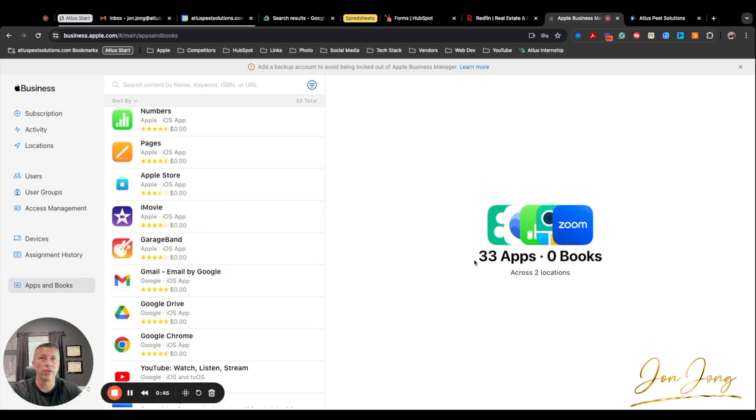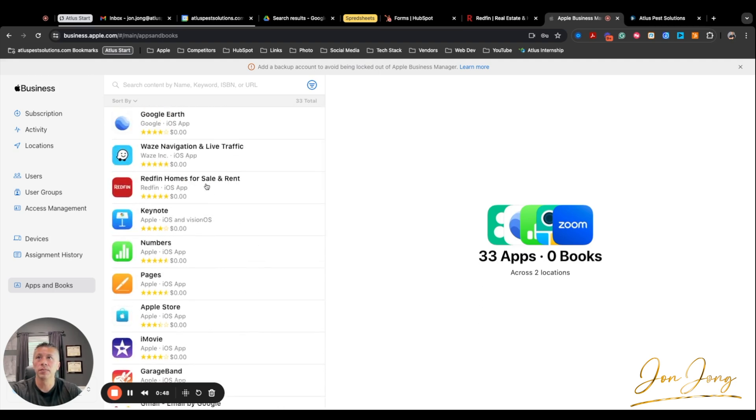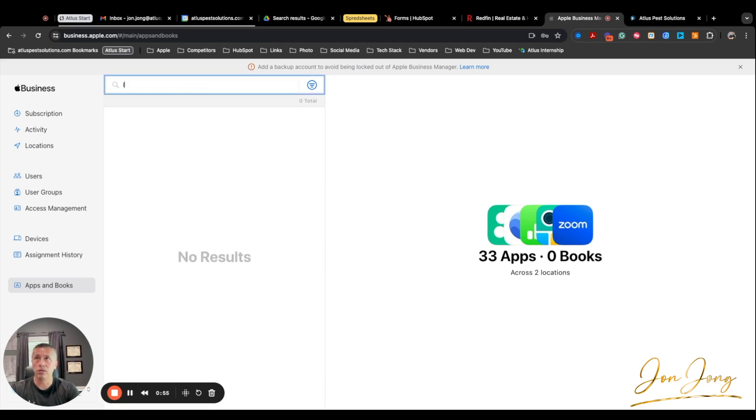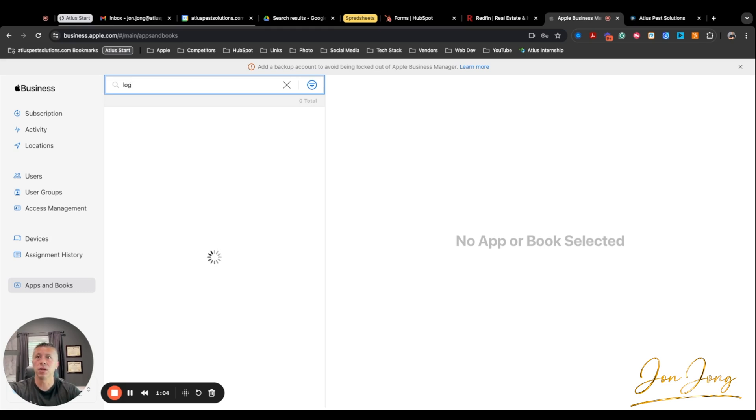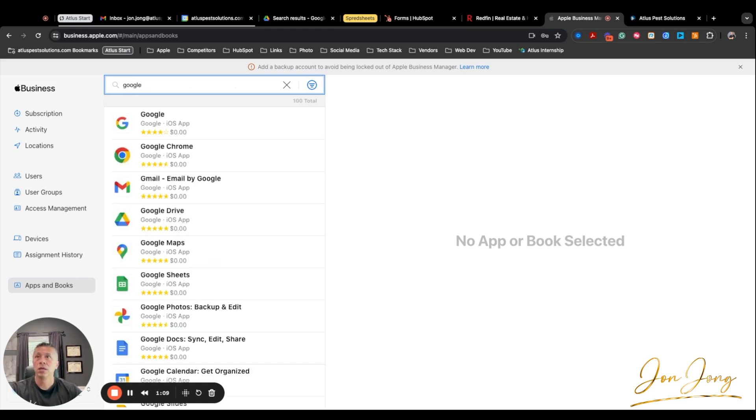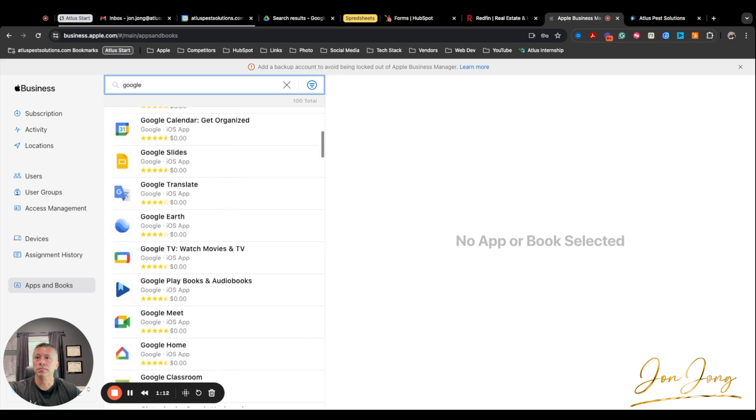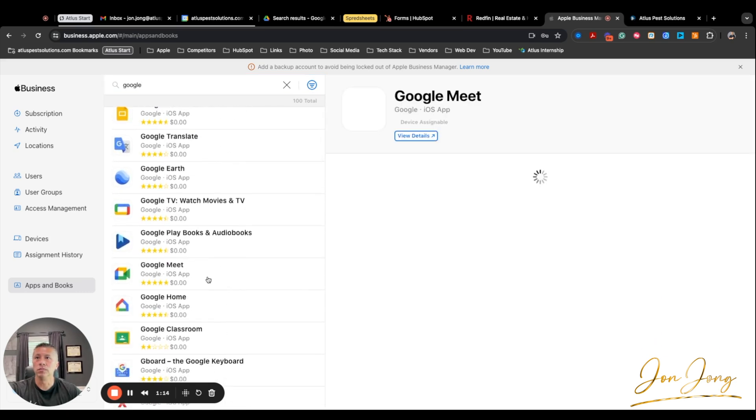Currently we have 33 apps because I just added the Redfin one. Now if there was an app that you're looking for, if you just typed in something... if you wanted to add a new device or a new app, it's populated here, maybe something from Google. Here we go. So let's say I wanted to add Google Meet.